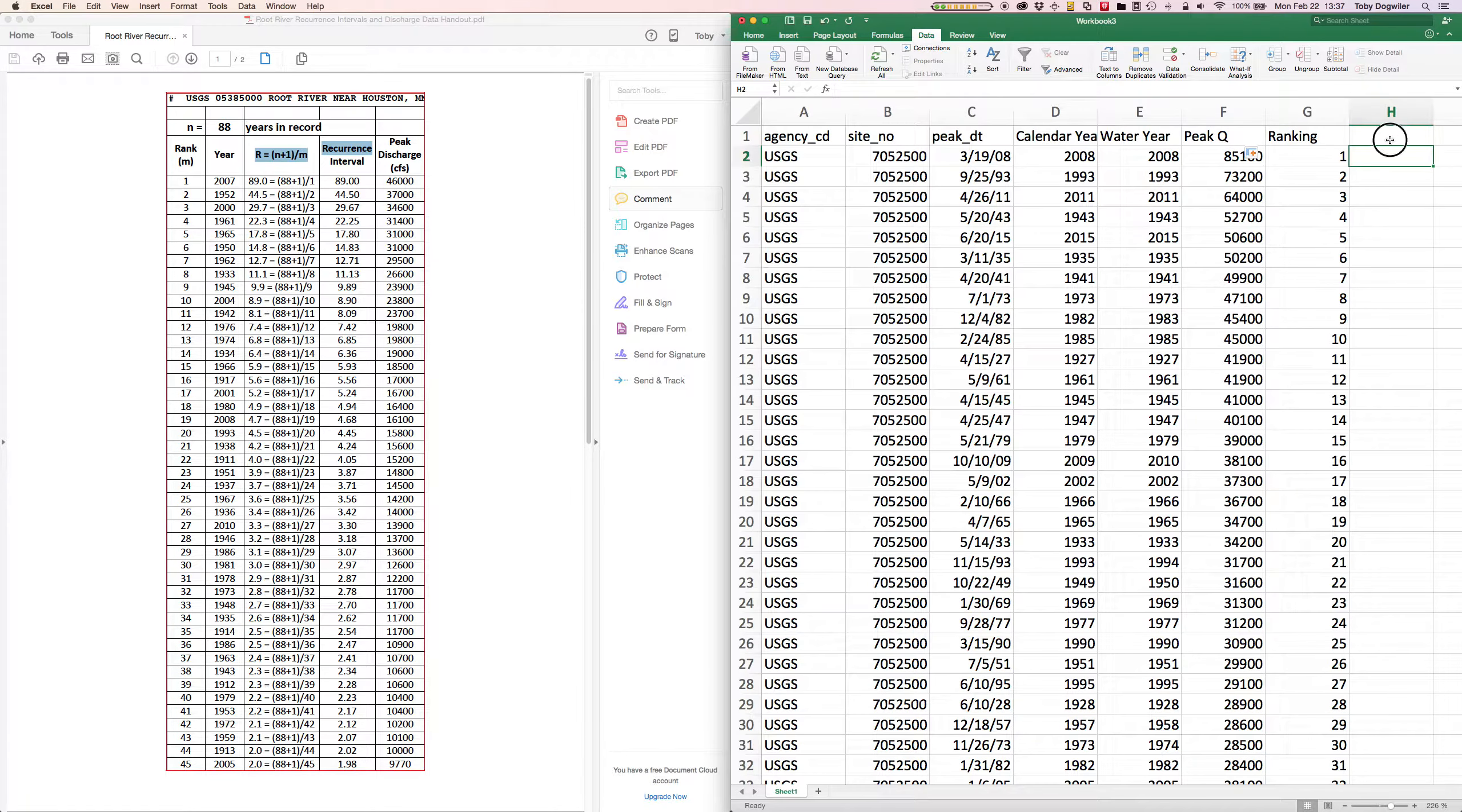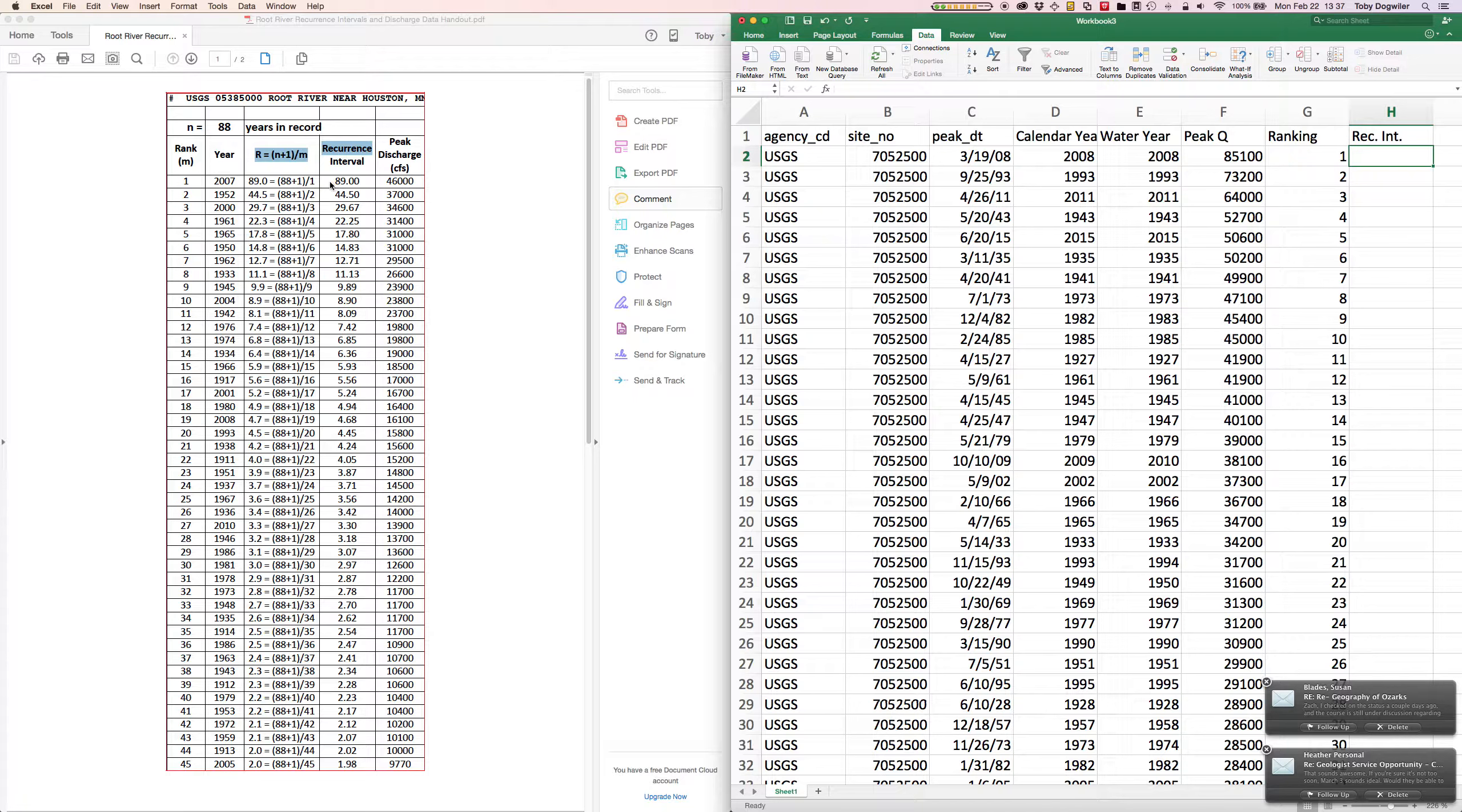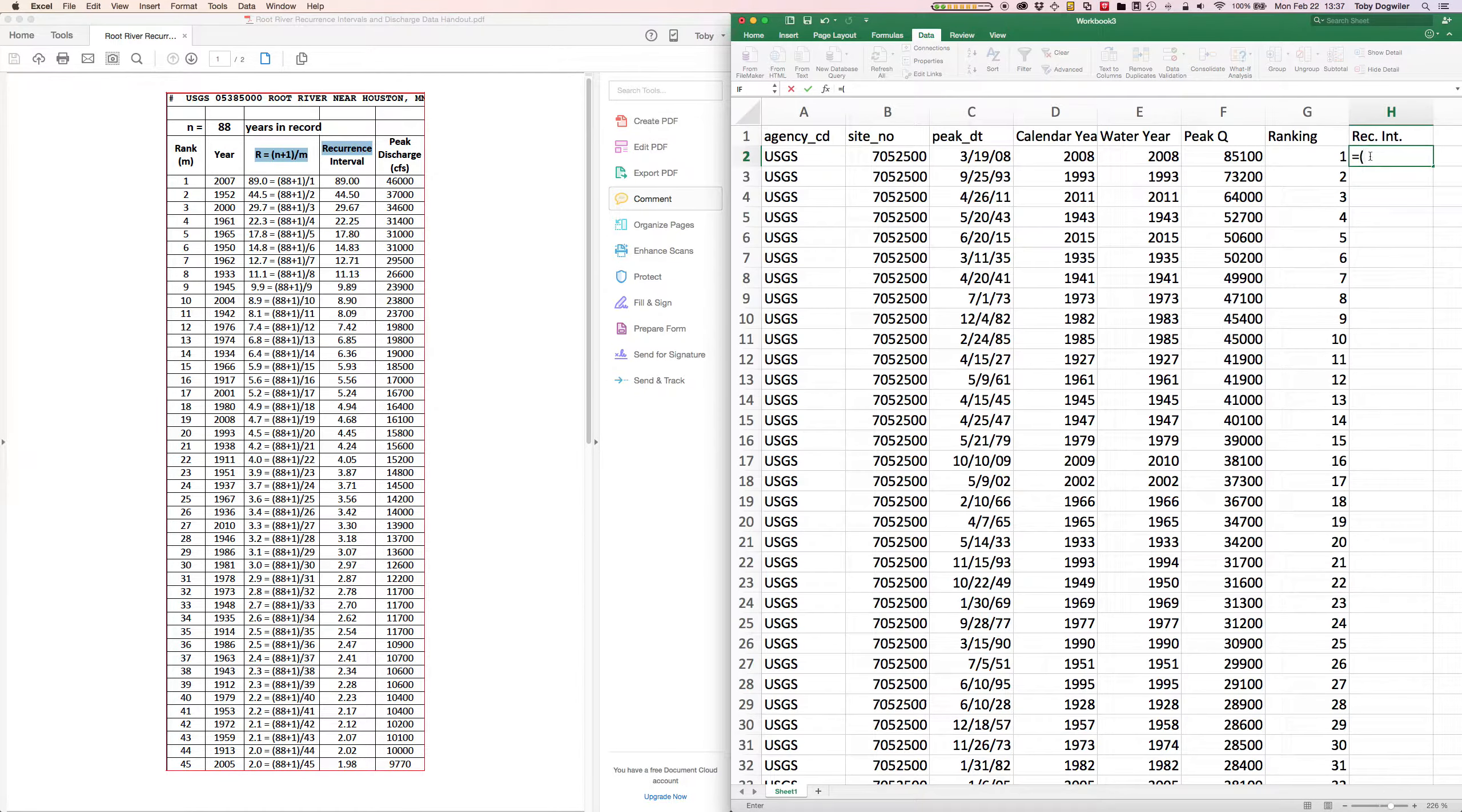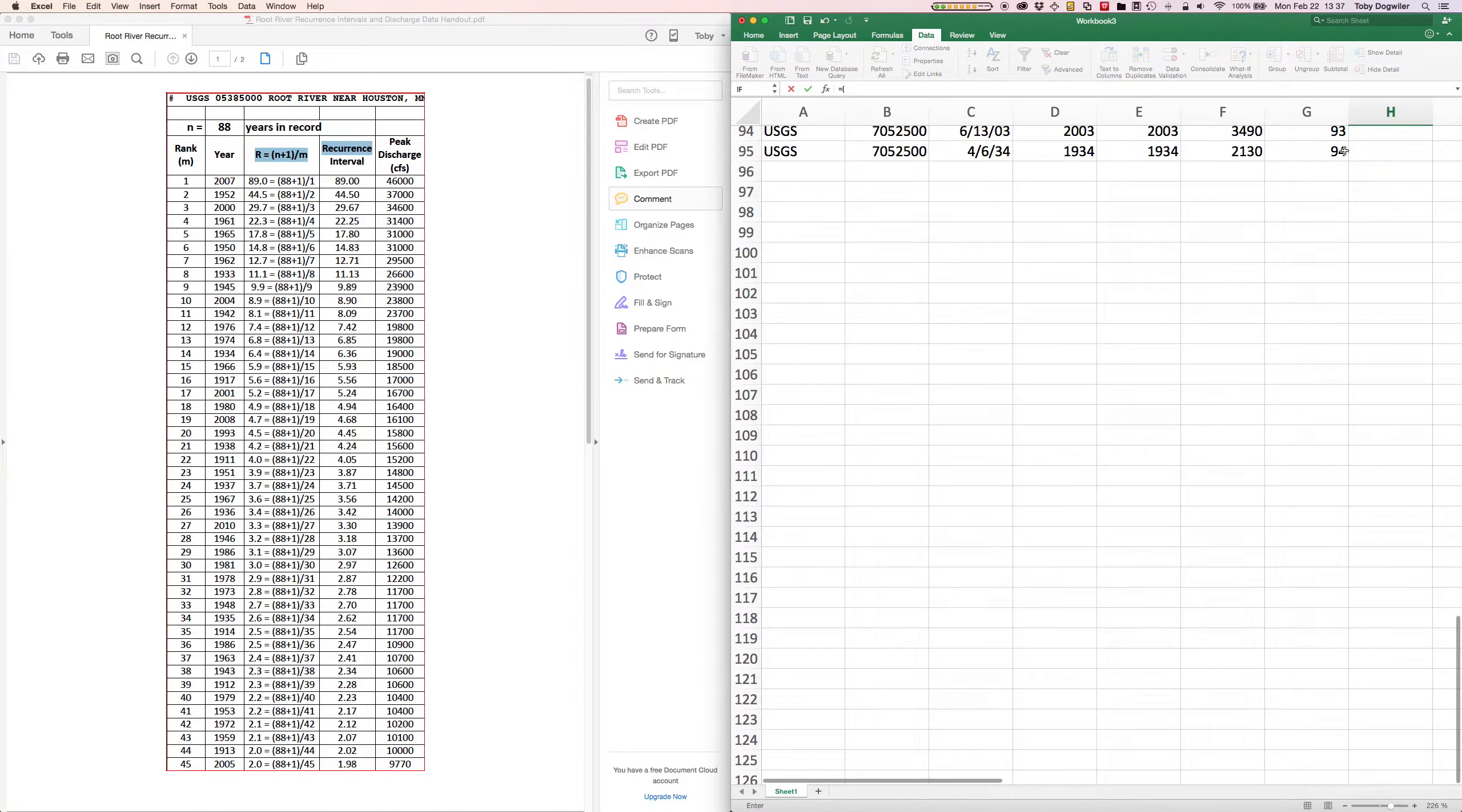And then we can calculate our recurrence interval. The recurrence interval once again is n plus 1 divided by m. So we can write a quick formula. Equals n, and n remember is 94.